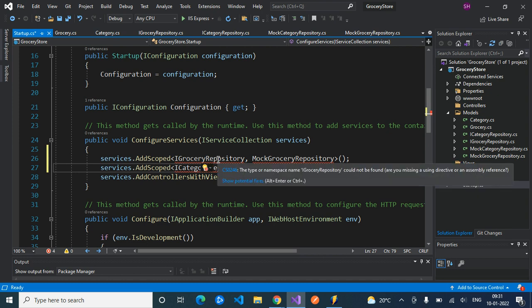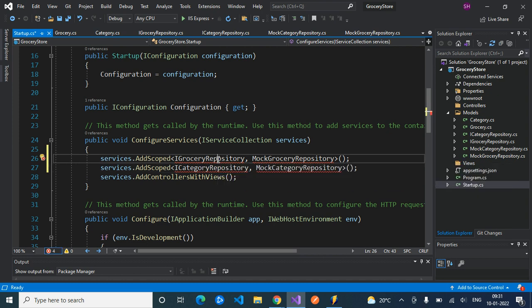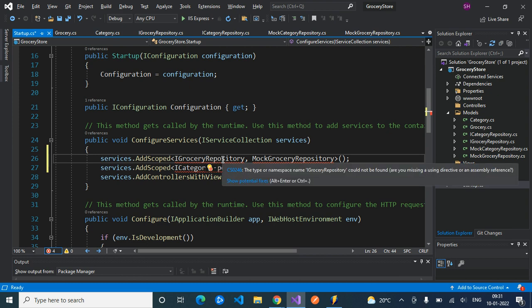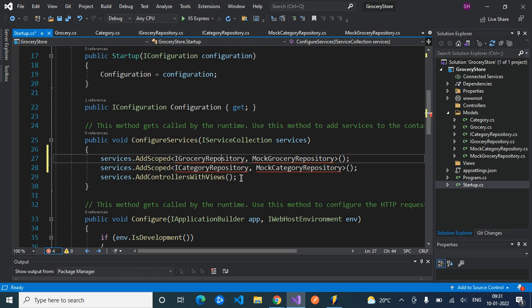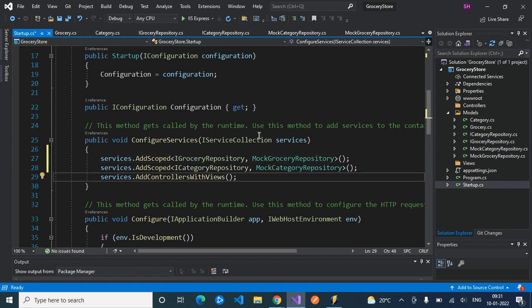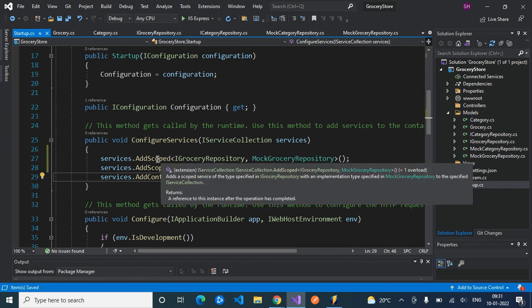There's an error here because we need to add the namespace. Using GroceryStore.Models, we can include these repositories inside startup.cs. Now the next step is to understand what is the use of AddScoped.